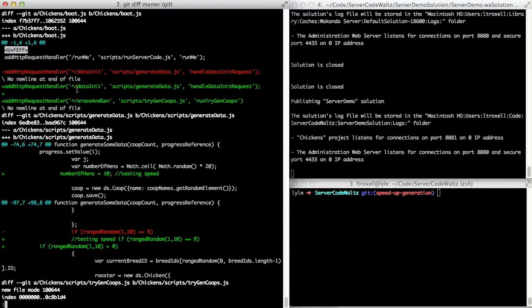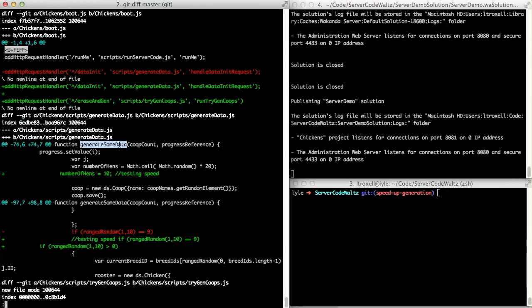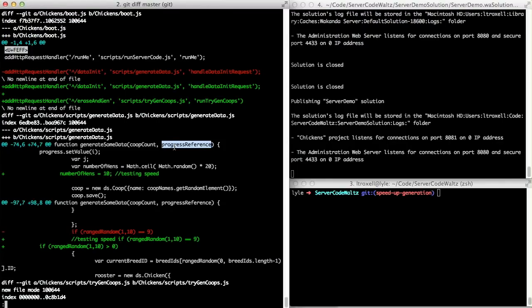I was using that before with data init. Down in the generate some data, which is my same method as before, though I have enhanced it to deal with a progress reference, which is for progress bars. And I'll get to that in the next screencast.